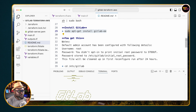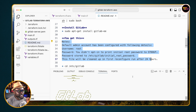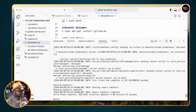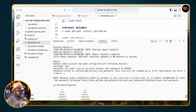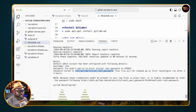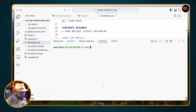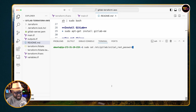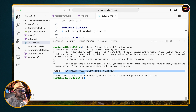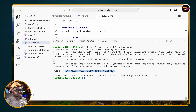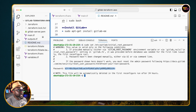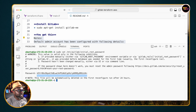After the installation is completed, you should see a specific file that holds your temporary password. Run 'sudo cat' followed by that path and it'll give you a temporary password. Copy that and put it in a notepad or somewhere you keep your notes.